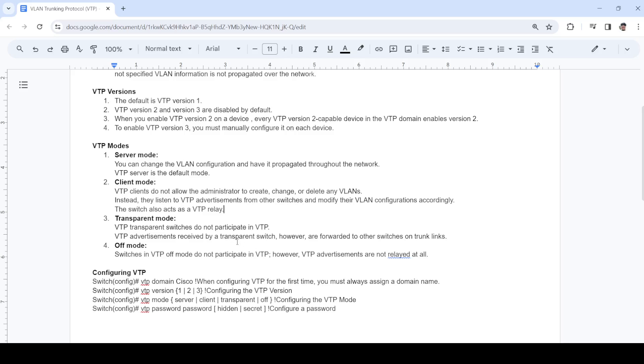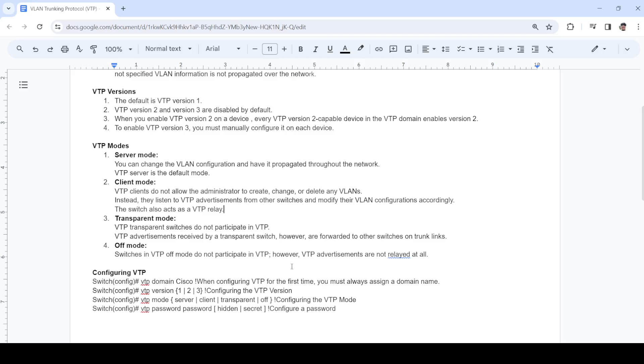A switch that is configured as transparent mode does not participate in VTP, but it advertises VTP to other switches. Last but not least is off mode. Switches that are in VTP off mode do not participate in VTP and they don't advertise VTP to other switches either.